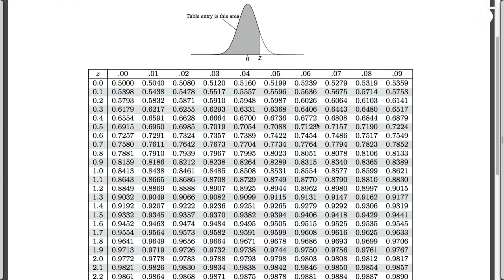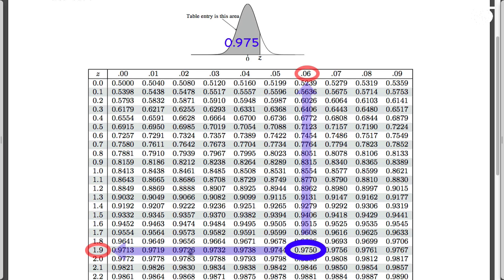Here's the standard normal table, which gives areas to the left. We need this area to be 0.975. Areas are found in the body of the table, so we look in there and get as close as we can to 0.975. Right here we find 0.9750, and we go to the edges of the table to find 1.96. So the appropriate z value is 1.96.